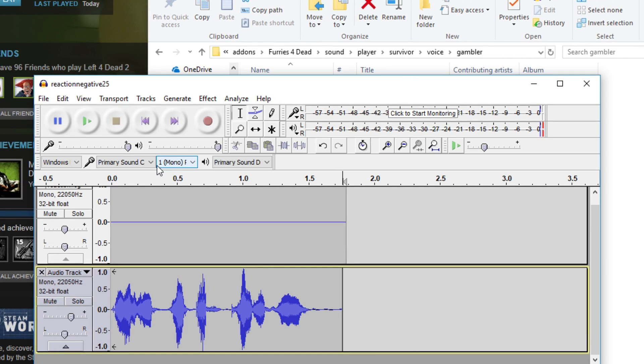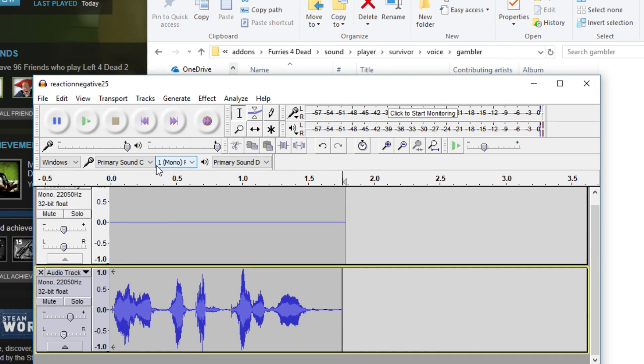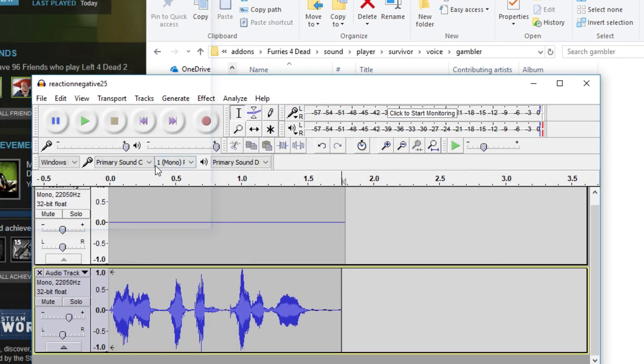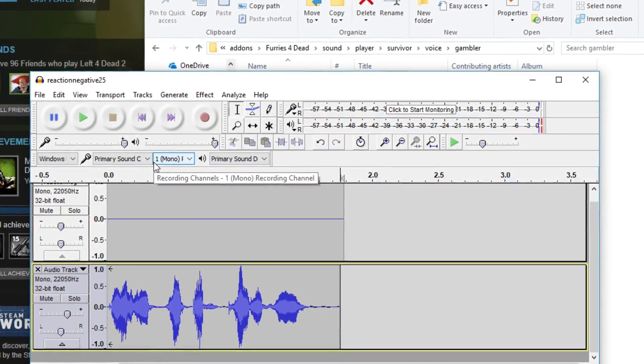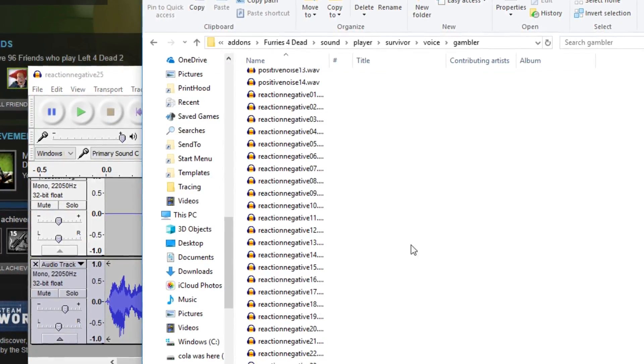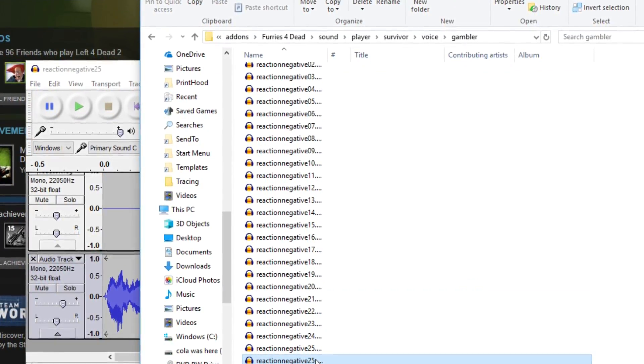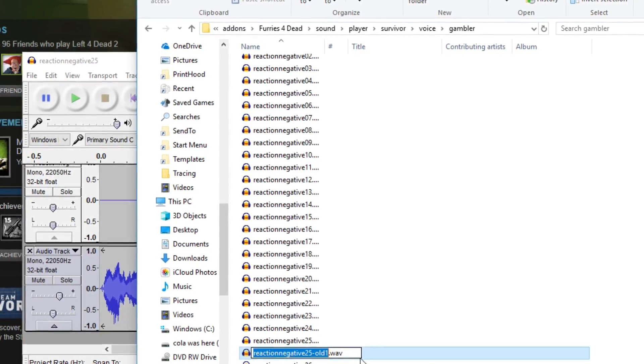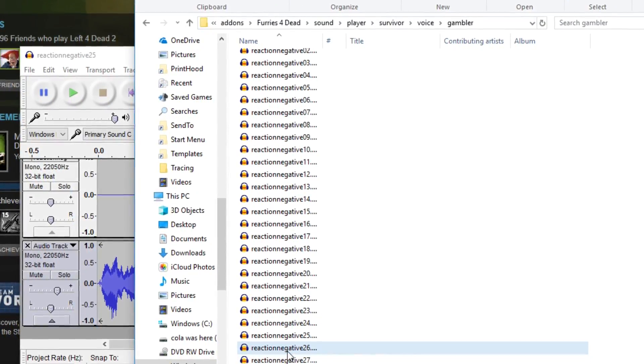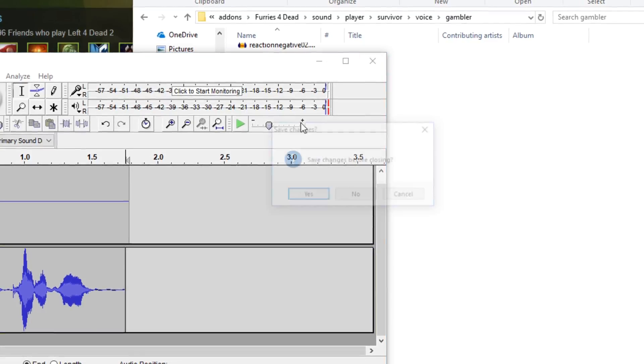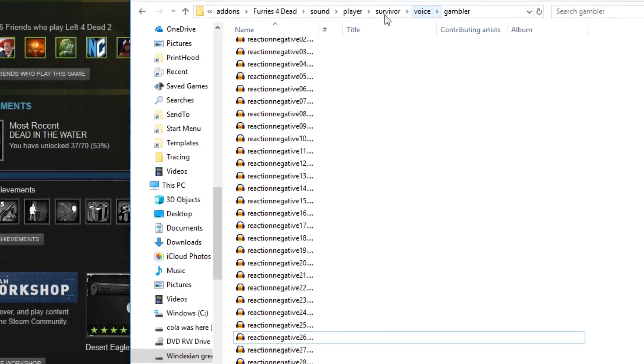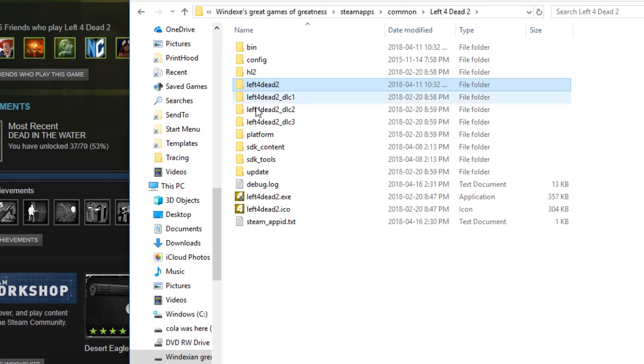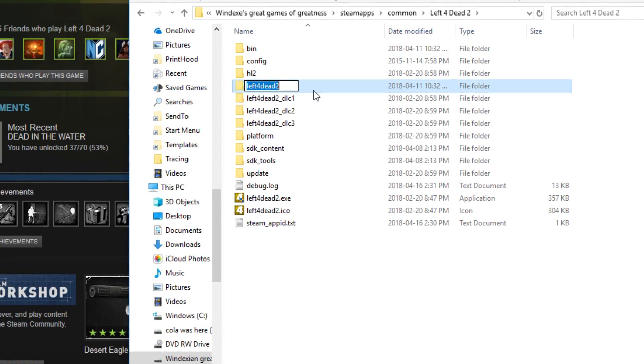You want to hit ctrl, shift, and e, and then mash the enter key because it doesn't matter, legitimately. Then you want to go down and it's going to make a dupe. I don't know why it does this. You just want to delete the duplicate and then close it. Then you can do everything that I said before.